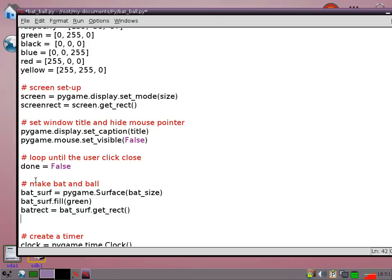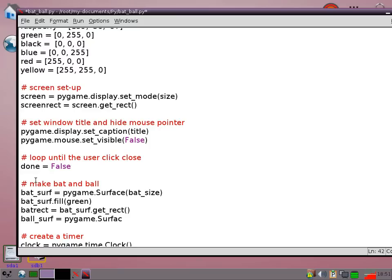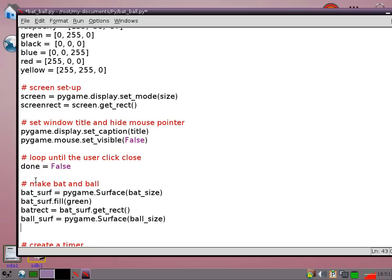BatSurf get rect. Then we can make the ball which is a little bit more complicated. So ball surf equals pygame surface ball size.